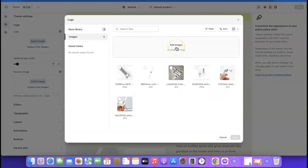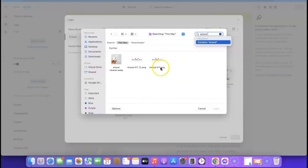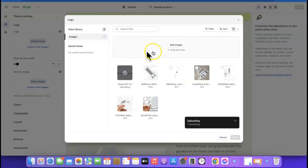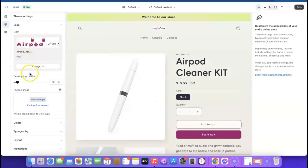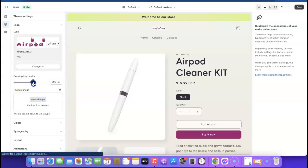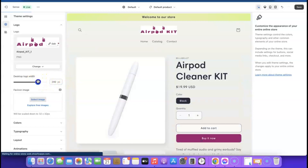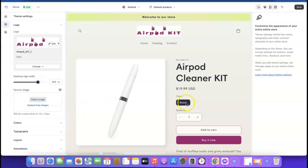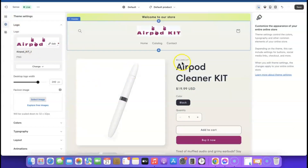Click 'Add Image,' find your logo file, click Open, and it will upload the image. Click on the image, then click Done — the logo has been added. Come over to 'Desktop Logo Width' and drag the slider to increase the logo size. I'm going to leave it at 200, but you can go up to 250 as long as it's not too big. To check how it looks on mobile, click the mobile icon and you'll see the logo there.